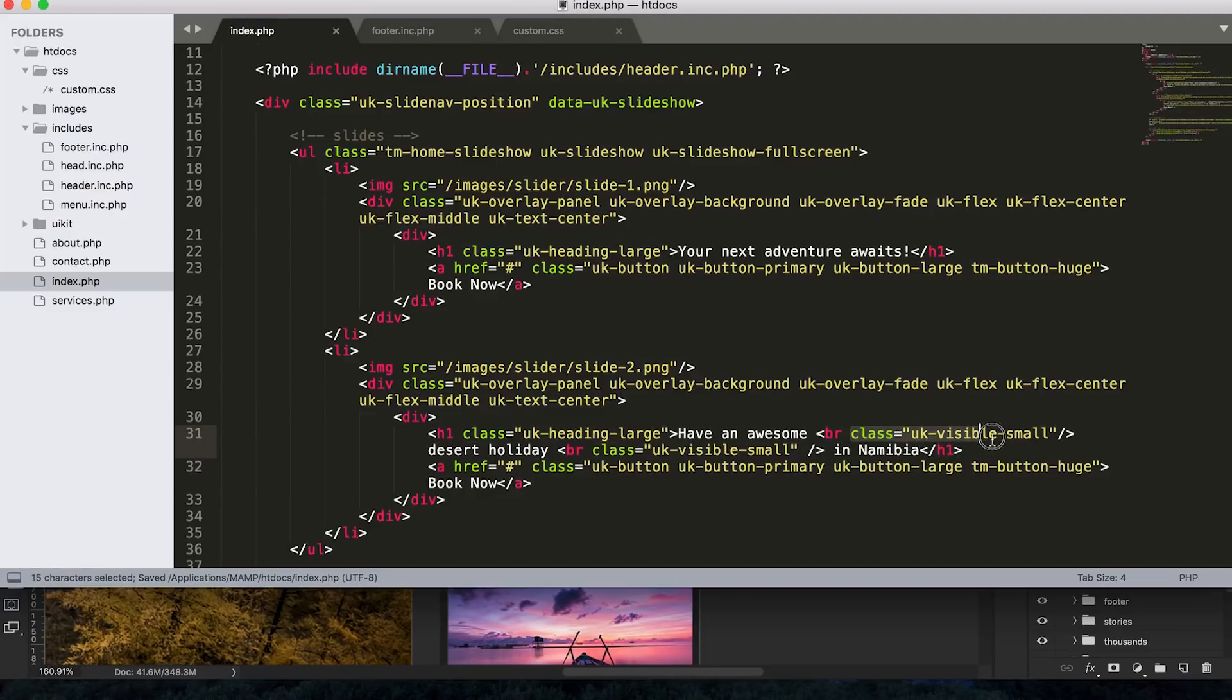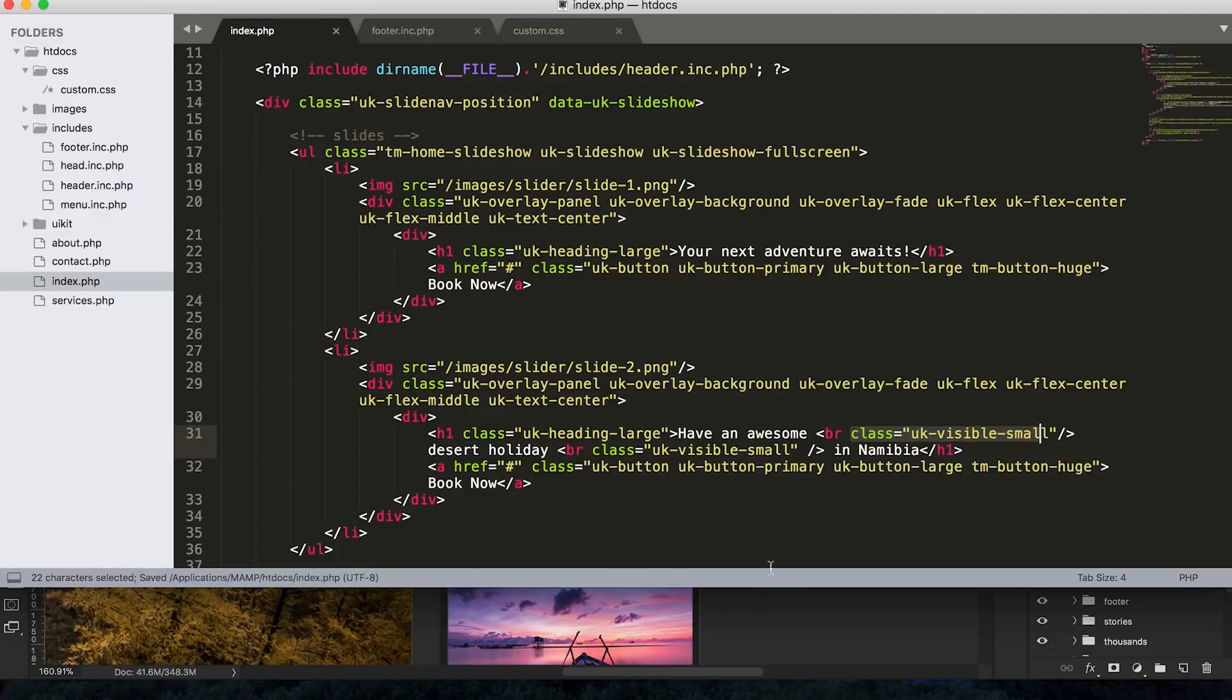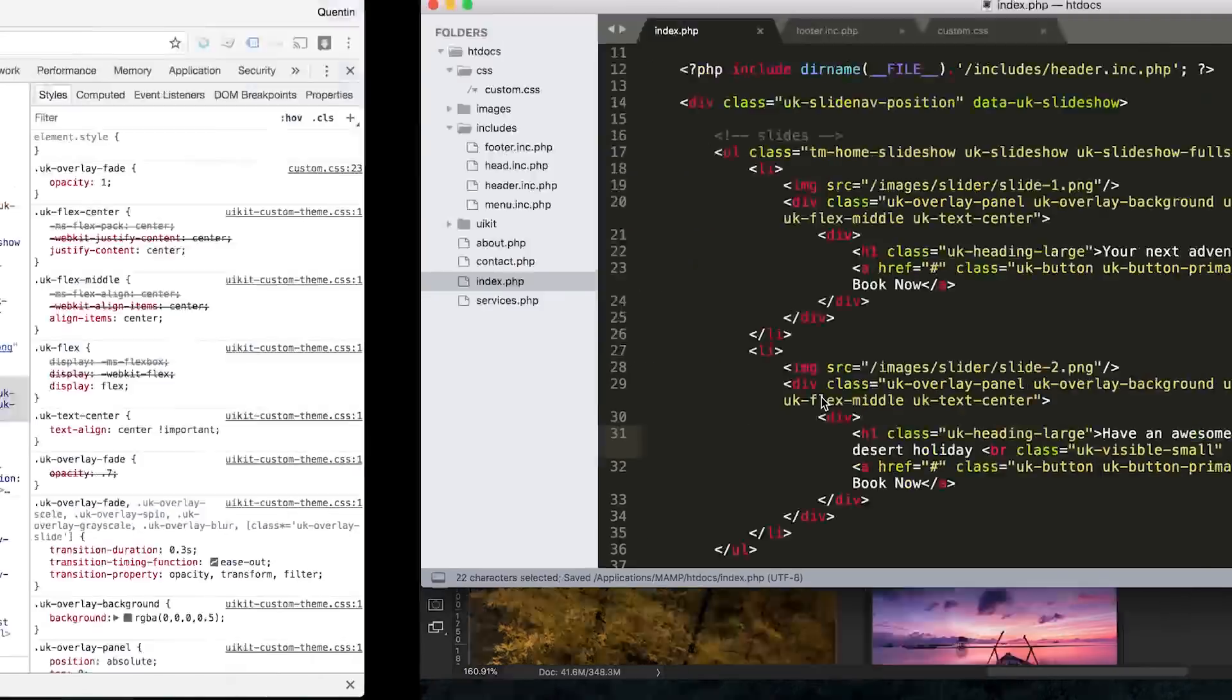So let's refresh. Okay, so that's looking good. And let's go to slide two. All right, so that's still kind of hidden behind the navigation.